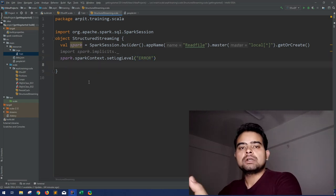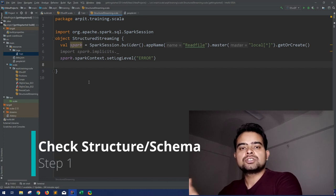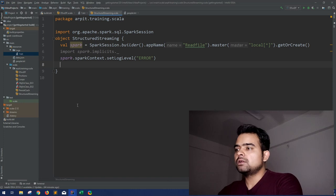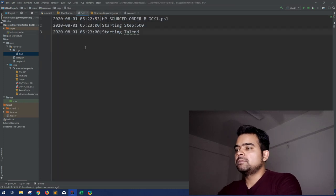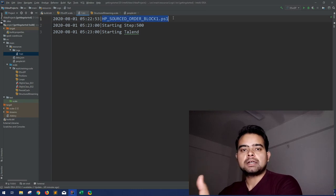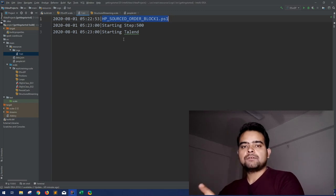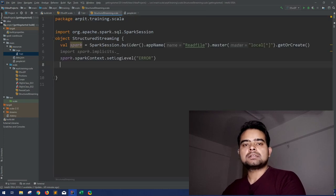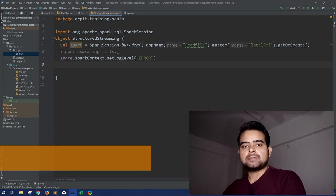First of all, you have to look at what the data actually is, because this is structured streaming and we have to define the structure of that data before reading it. Looking closely at the file, I can see there are two columns: one can be the timestamp and one can be a string message.